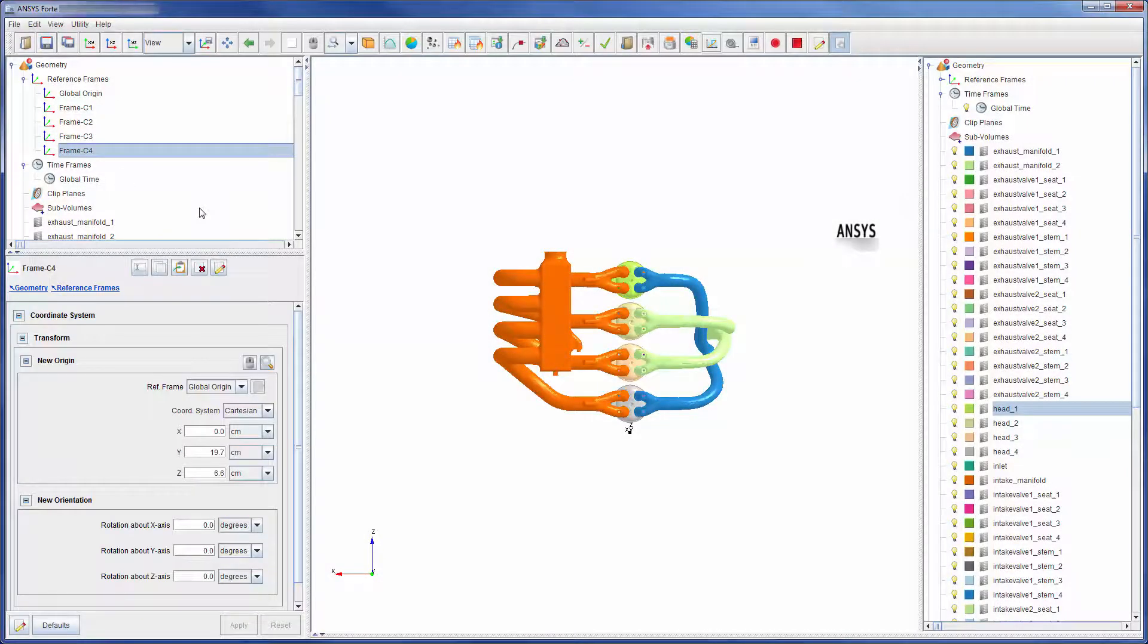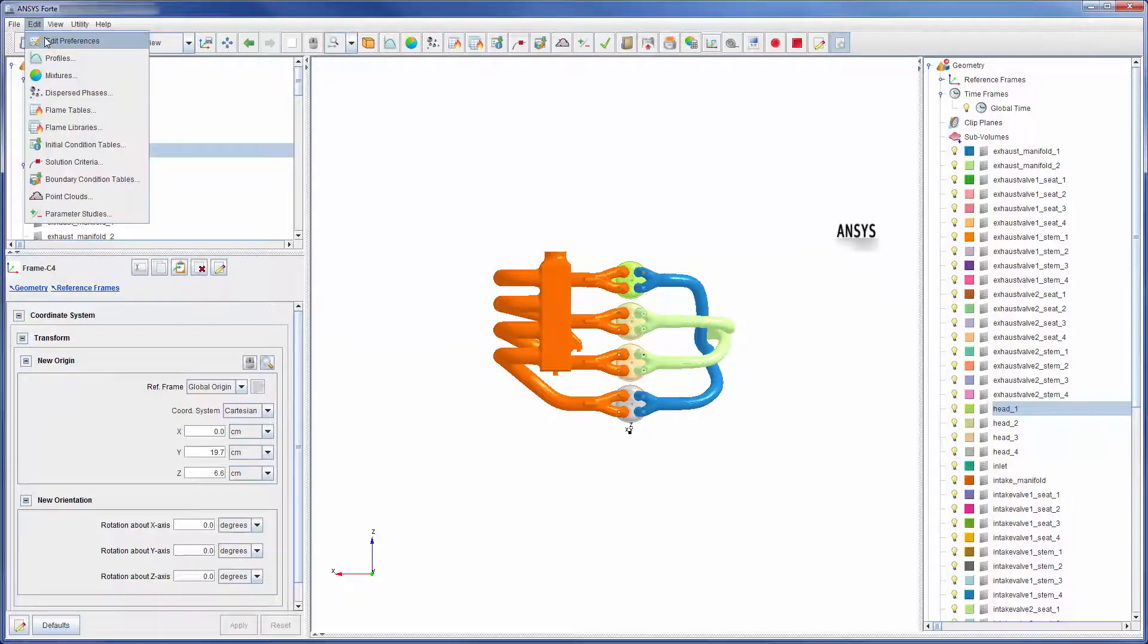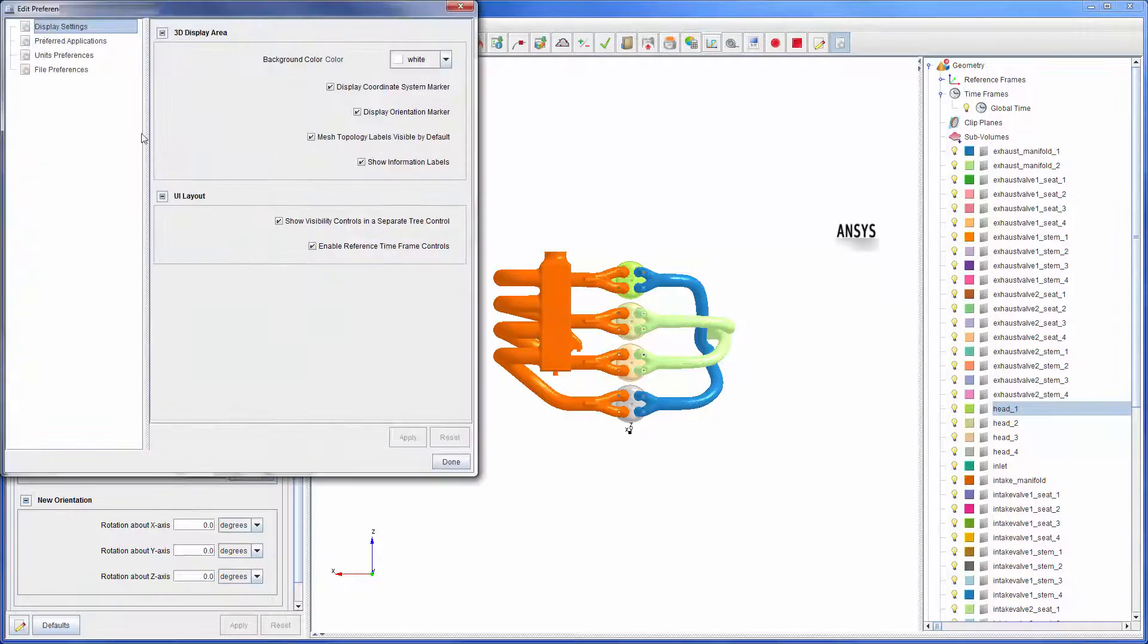I have skipped the addition of the other reference frames in the center of cylinders 2 to 4. To describe the firing order of the piston cylinders, I need to add four different time frames, one for each cylinder that are phased by 180 degrees. Note that to access time frame controls, I must have this option checked under preferences.